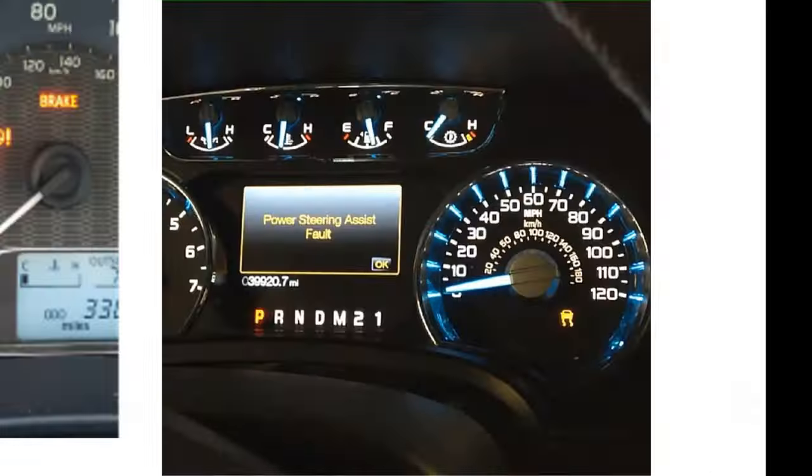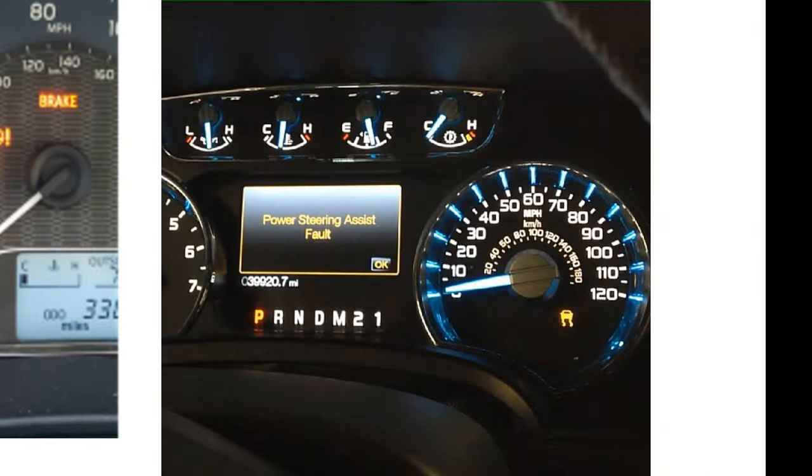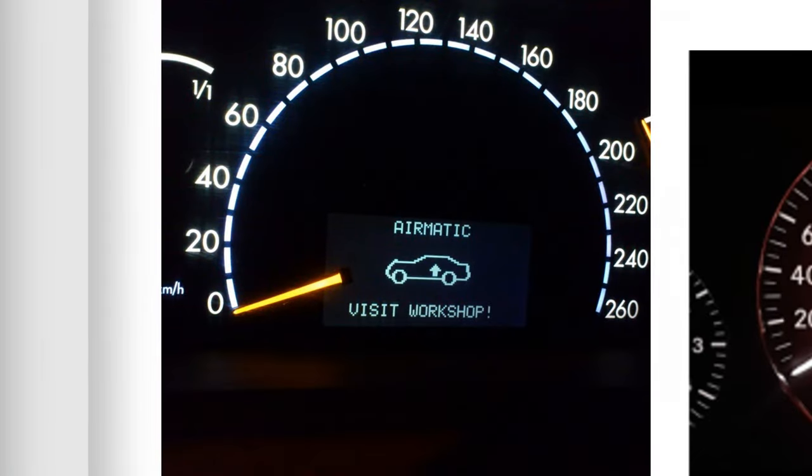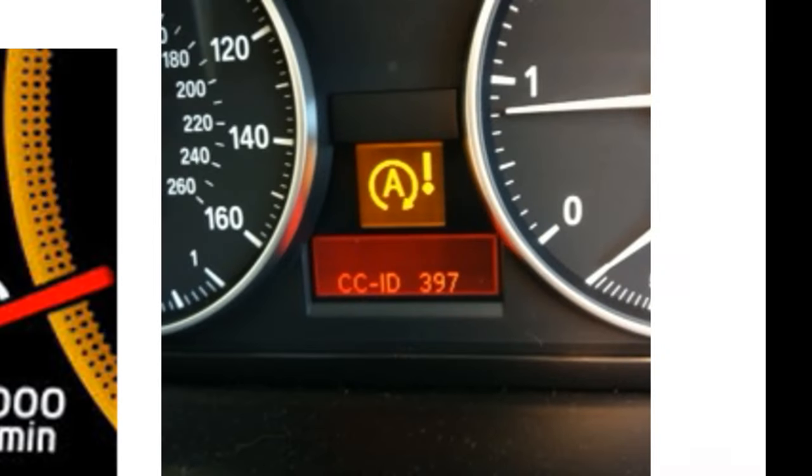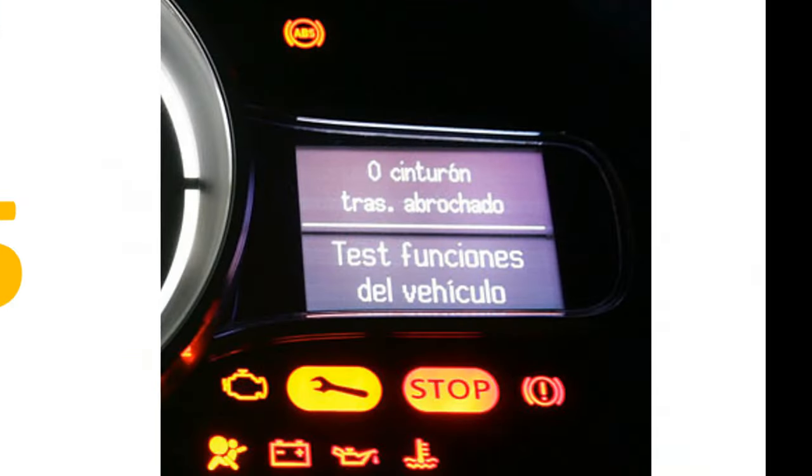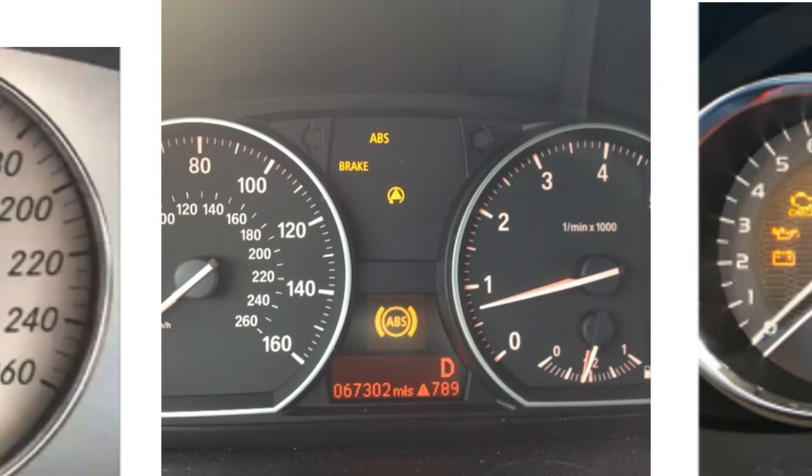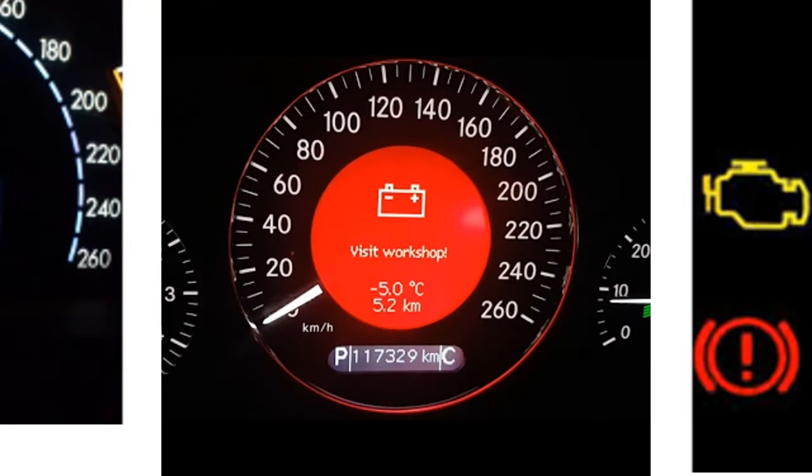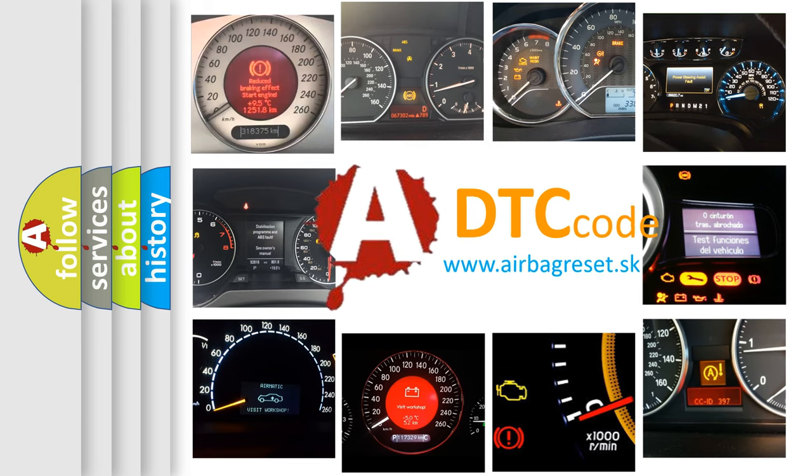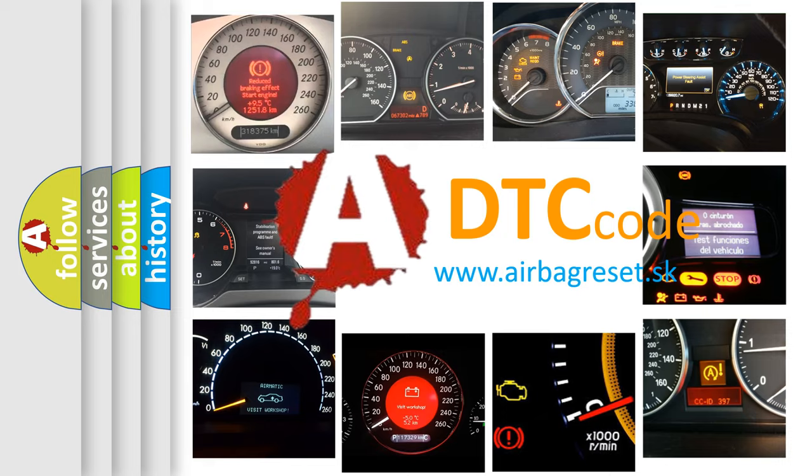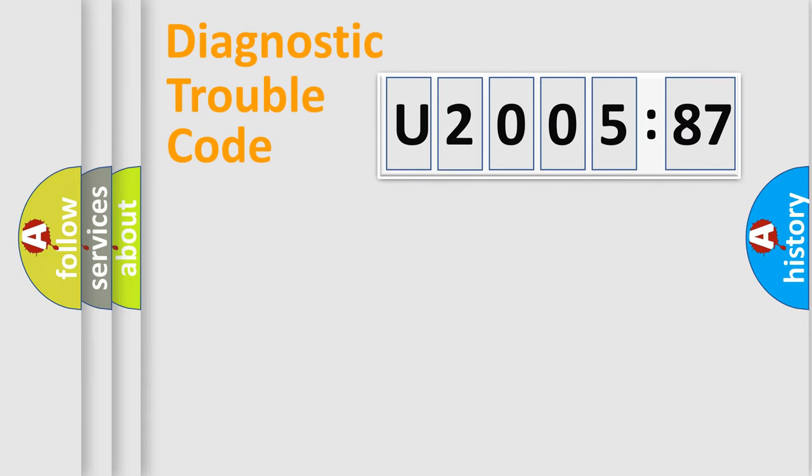Welcome to this video. Are you interested in why your vehicle diagnosis displays U200587? How is the error code interpreted by the vehicle? What does U200587 mean, or how to correct this fault? Today we will find answers to these questions together.